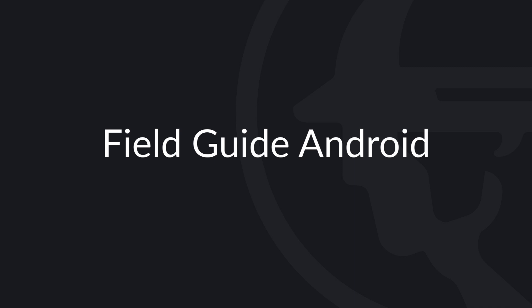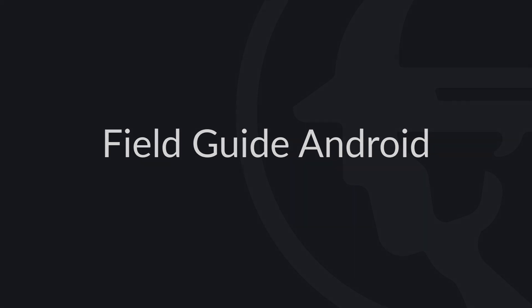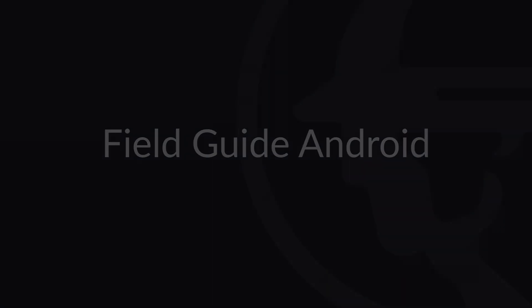Hello and welcome to Fieldwire. Fieldwire is a job site management tool for the field and office. In this video, we'll show you how to use Fieldwire on an Android device.